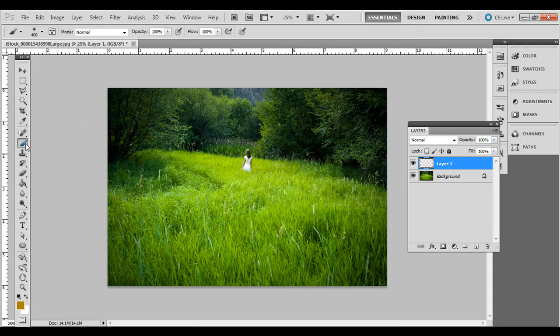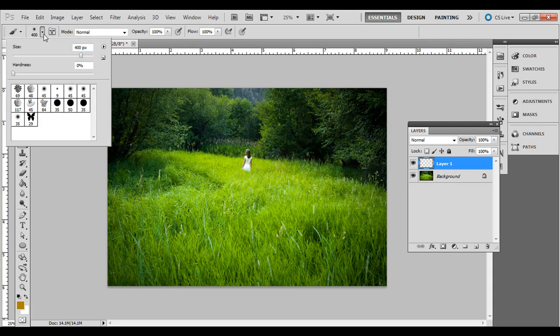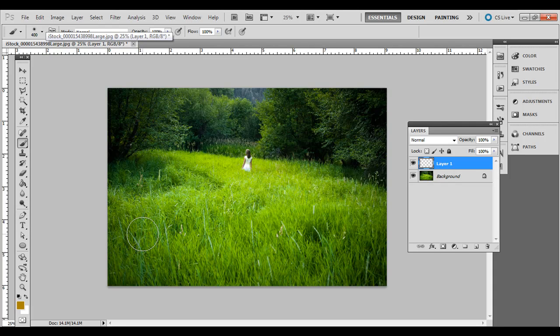Next select a foreground color that'll go somewhat with your photo here and then select the brush tool. I chose a soft edge brush and you can change a size up there or you can press left or right bracket.